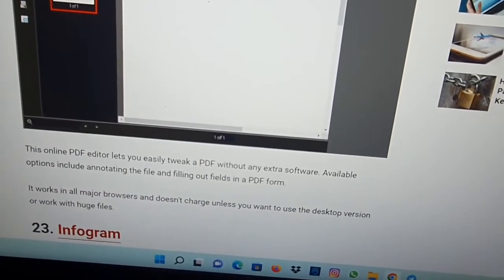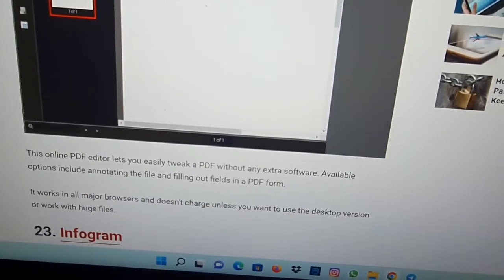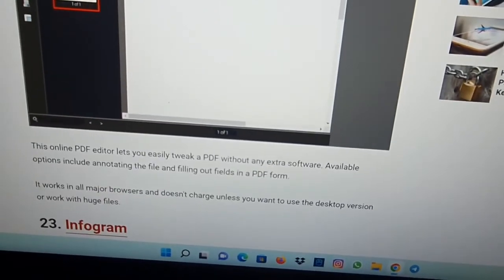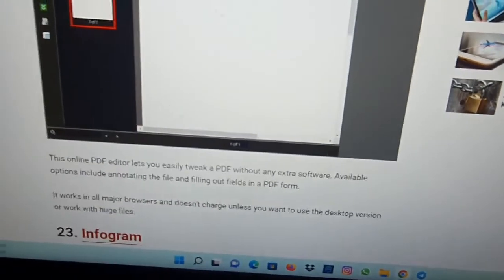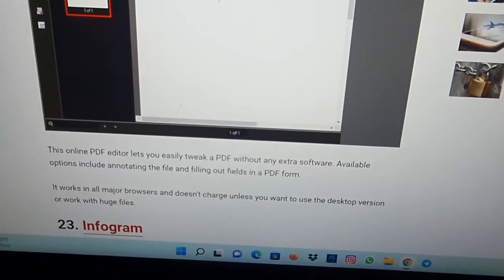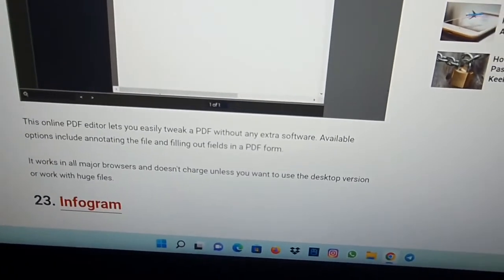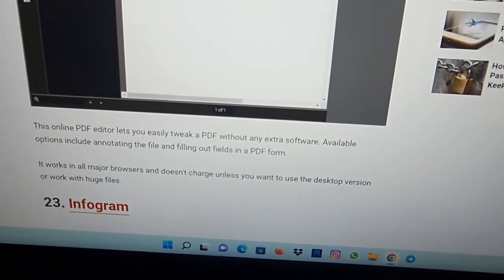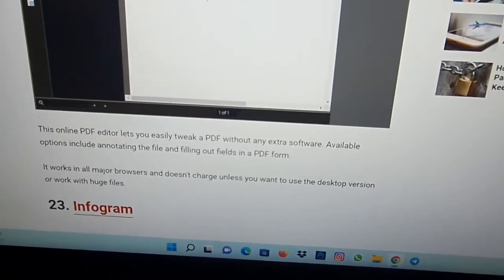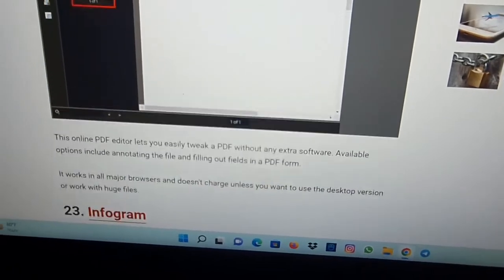Available options include annotating the files and filling out fields in a PDF form. It works in all major browsers and doesn't charge unless you want to use the desktop version or work with a used file.